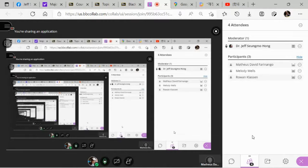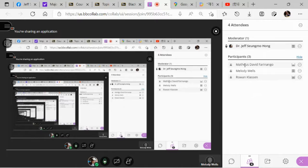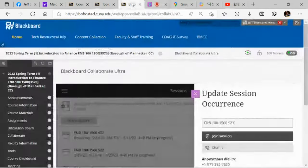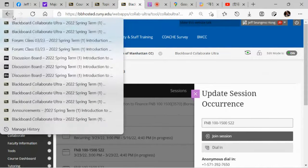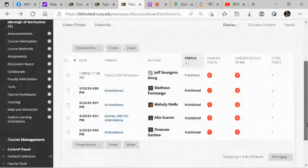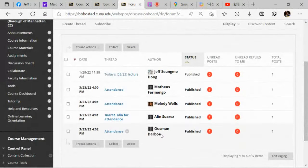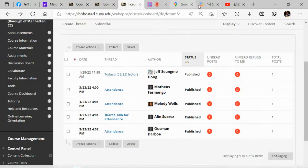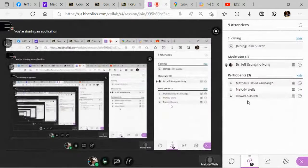Hi, good afternoon. Good afternoon, Professor. Hi, good afternoon, Melody. How's everybody else? I see three people here, Matthews and Rowan. And let's see how many are in our forum. We have also Alin and Usman. I hope they are going to join us shortly.